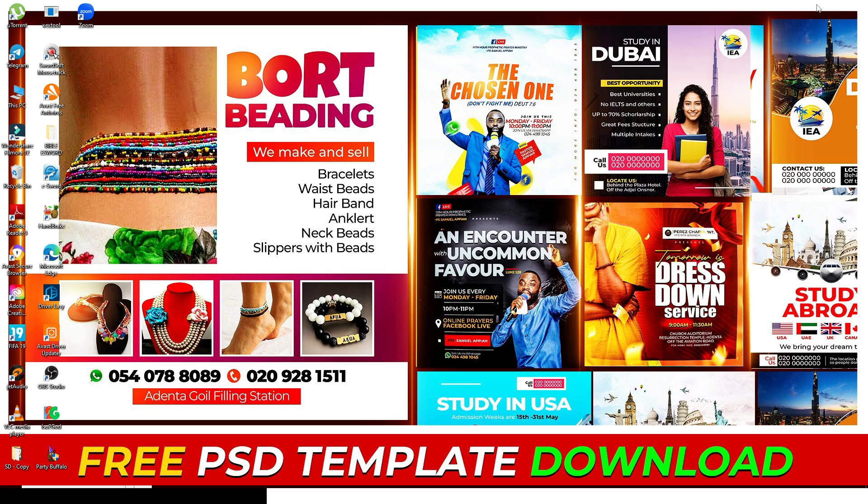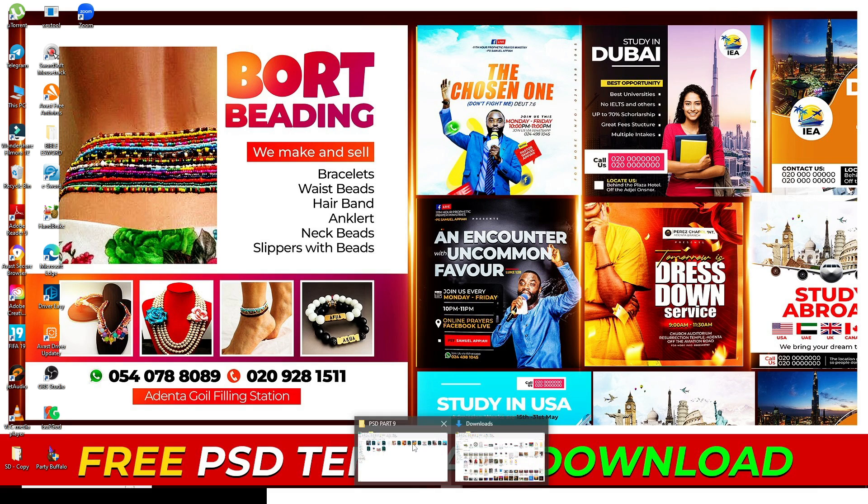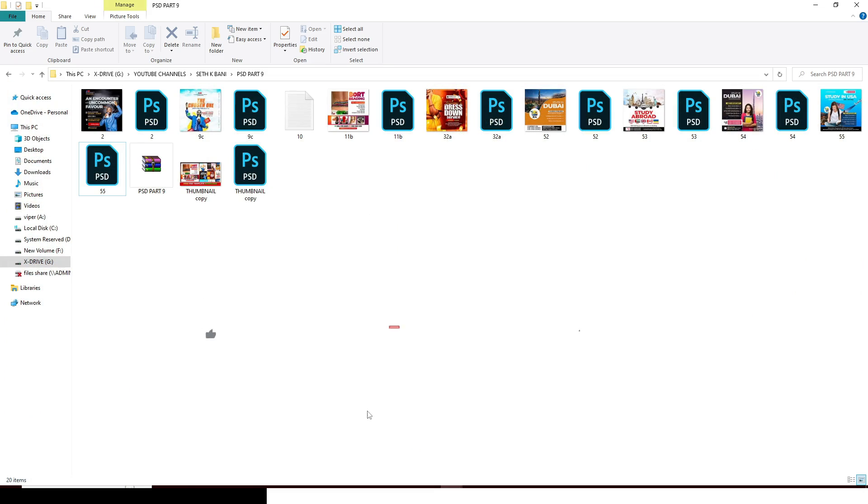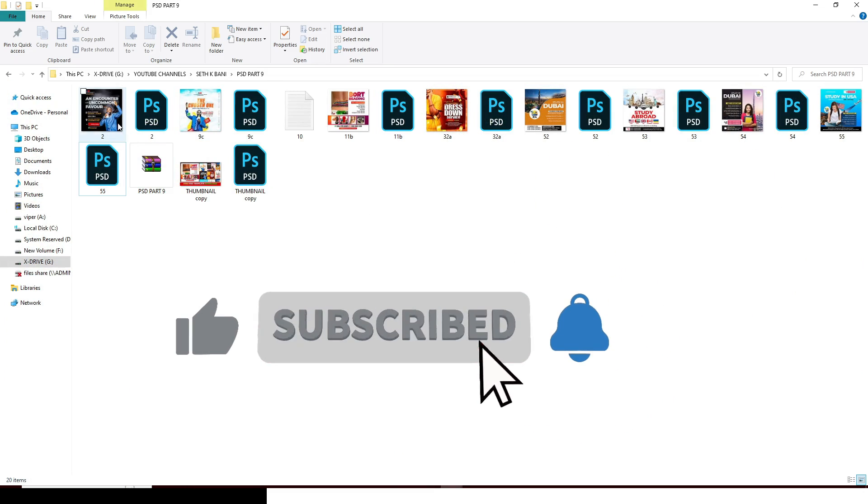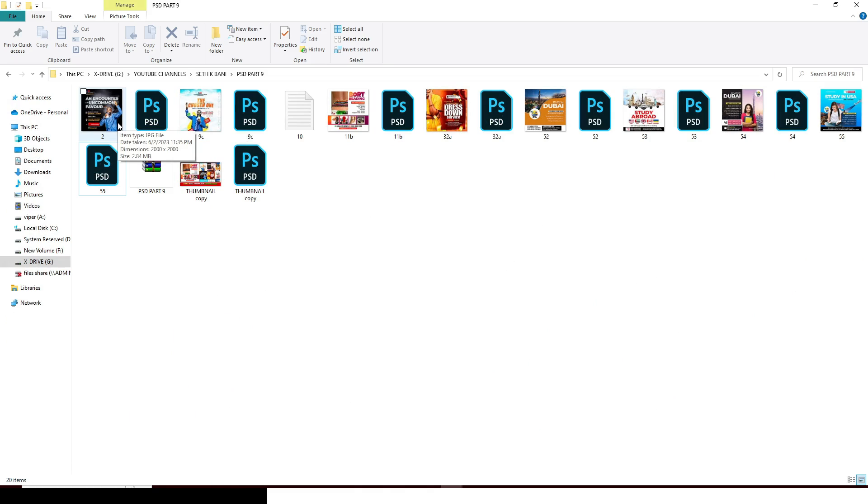Without further delay, let's step right into my Windows Explorer. Let me show you the files that I got for you. I have all this stuff for you today. One more thing guys, these files are password protected. That means you will not be able to have access to them until you get the passwords.